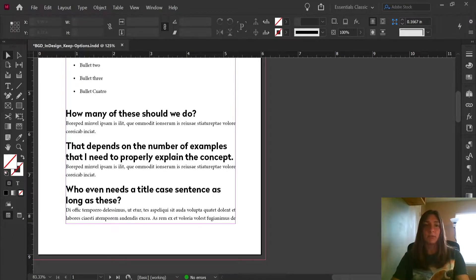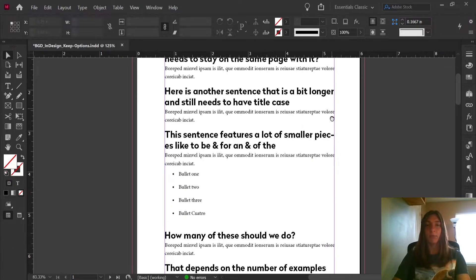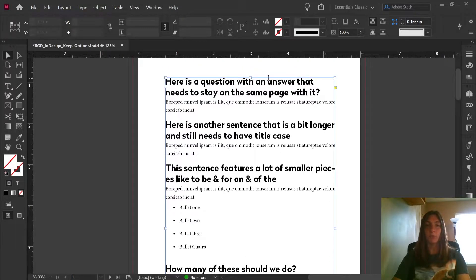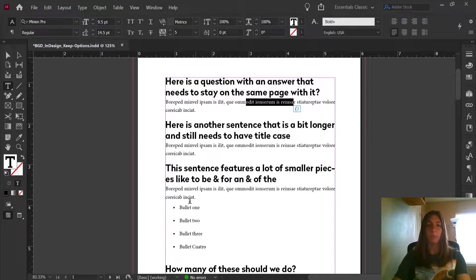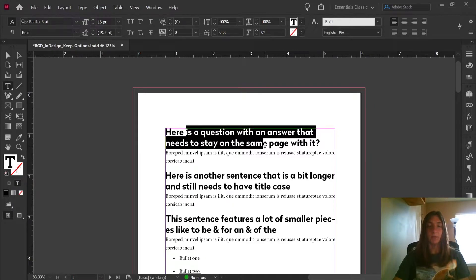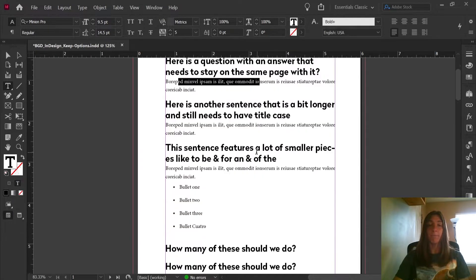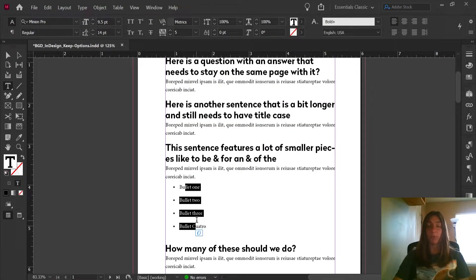Starting off, let's have a look at the document I have here. I have a multi-page document with H1s, with body copy, and with a couple of bullet points. Let's pretend that this is a frequently asked questions page where we have questions here in the big font, the answers in the body copy, and it's possible that some of the answers would have bullet points along with them.